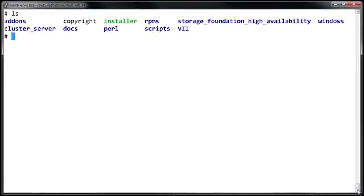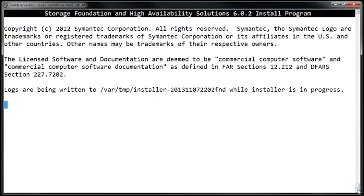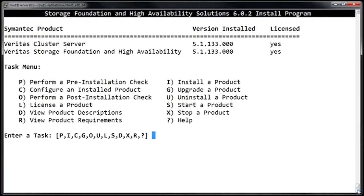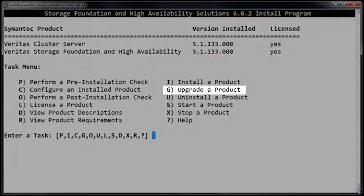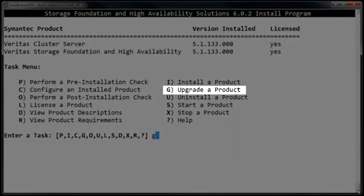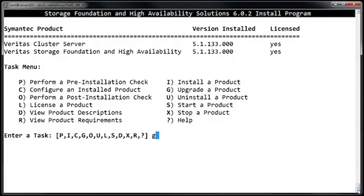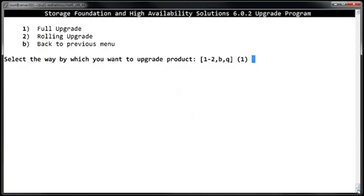To start the upgrade, run the installer script. After the menu loads, notice that the option to upgrade is G, not U as you might expect. U is actually for uninstalling the product, which is probably the opposite of what you want to do here.